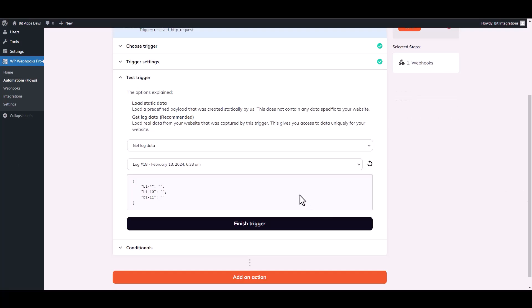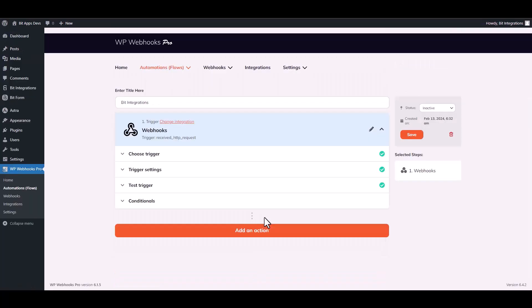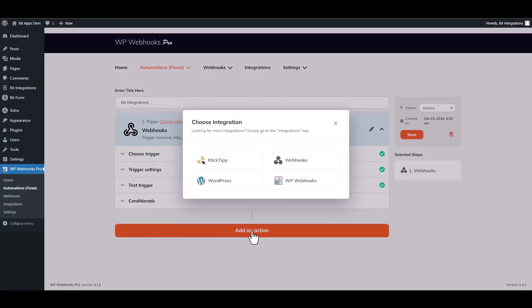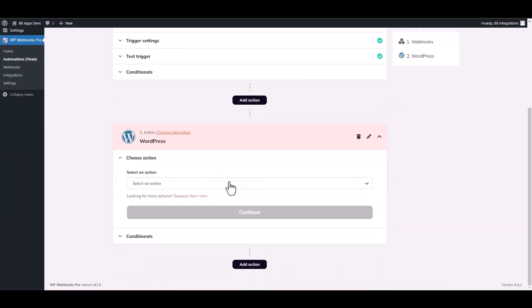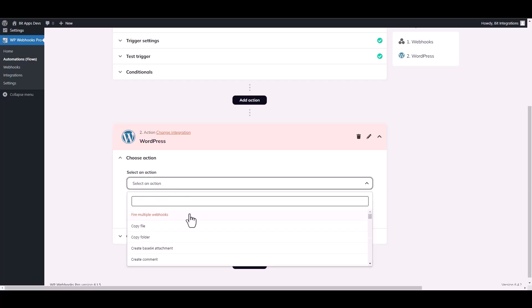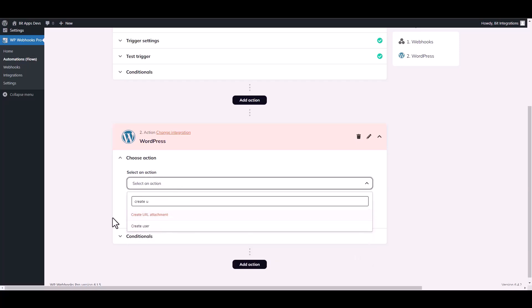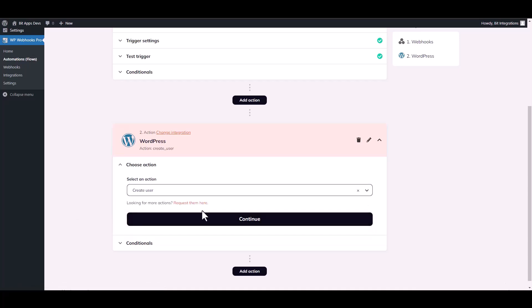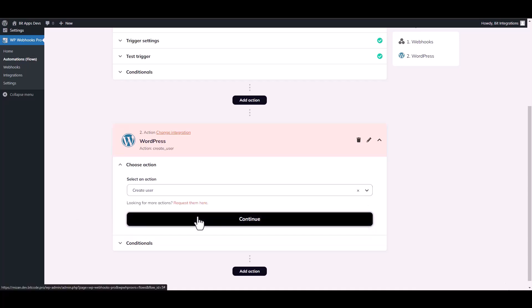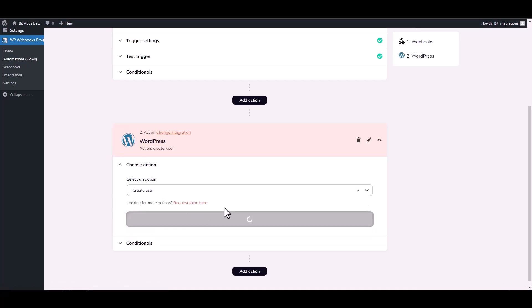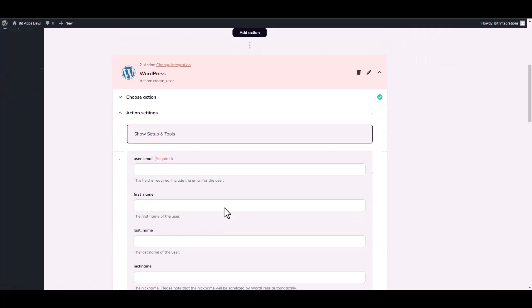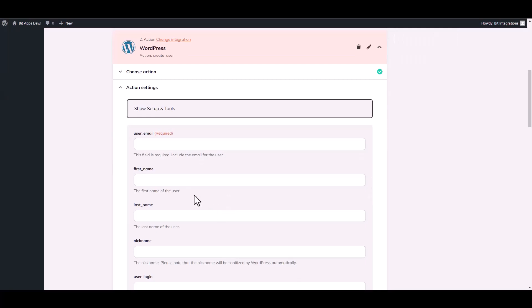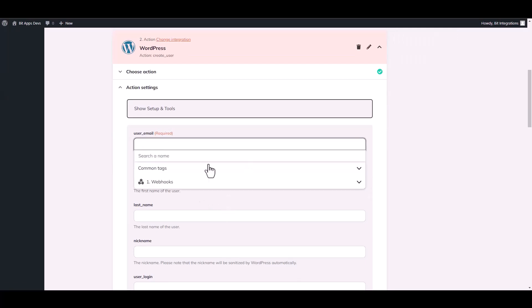Finish trigger. Choose an action—I am choosing WordPress. Choose an action—create user. Continue. Now map the respective fields.